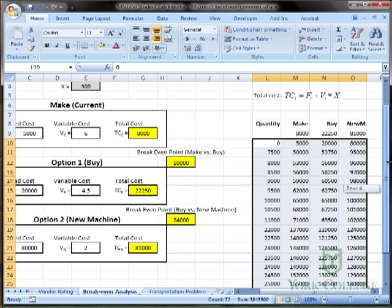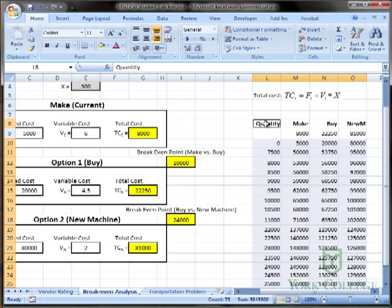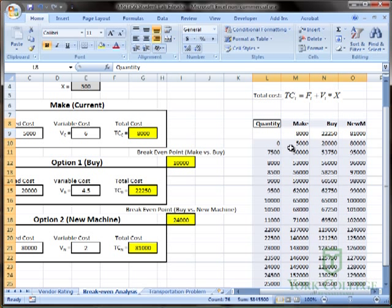Then we hold the control key because we want to also select these headings. So I'm going to hold the control key down and click and drag to select those headings. You'll notice that now there's a discontinuous selection for making a chart, which is what we want.